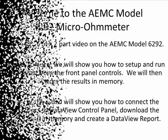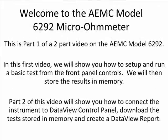Welcome to the AEMC Model 6292 Micro-Ohmmeter. This is part one of a two-part video on the AEMC Model 6292. In this first video, we will show you how to set up and run a basic test from the front panel controls. We will then store the result in memory. Part two of this video will show you how to connect the instrument to the DataView control panel, download the test stored in memory, and create a DataView report.